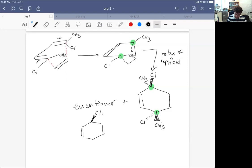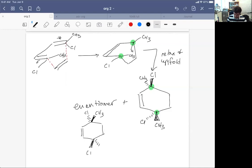Writing plus enantiomer covers our bases so that we don't have to draw the result where the dienophile comes in from the top, which would just flip everything.